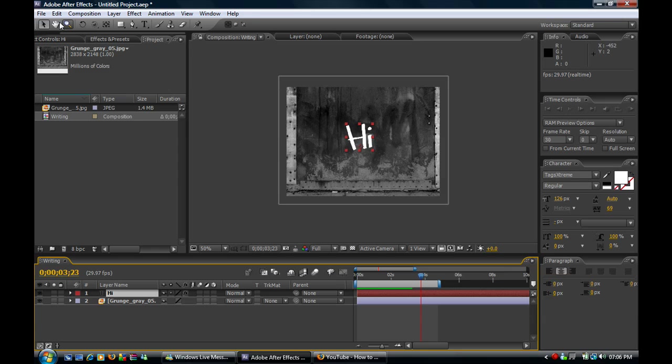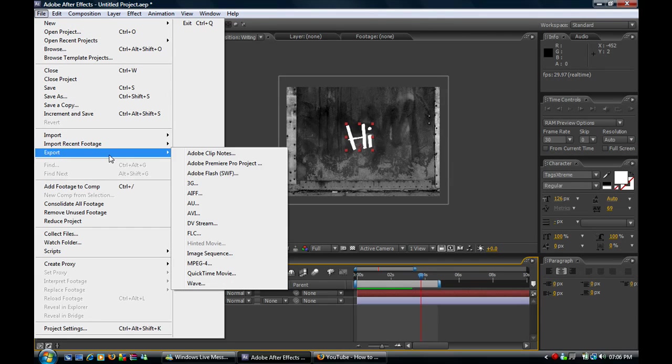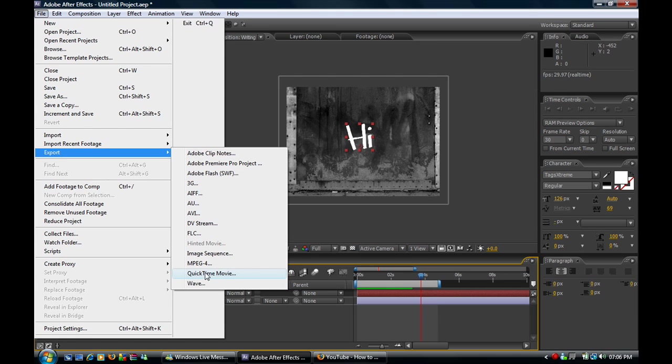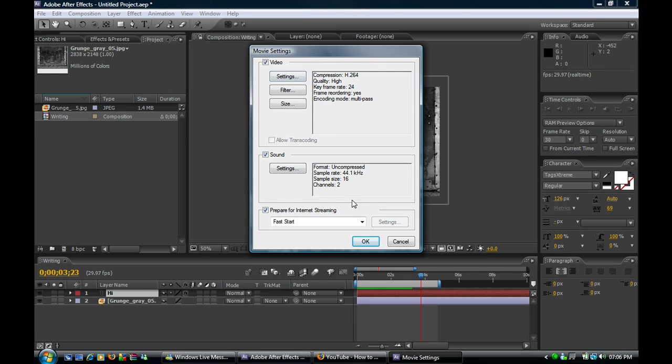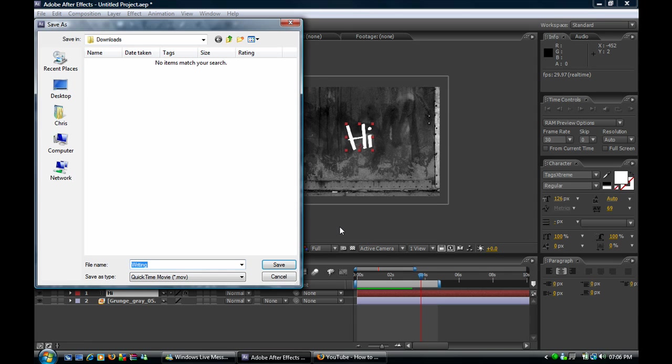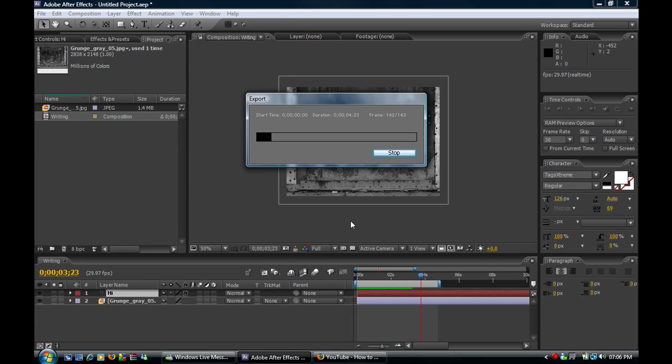So to save it, you go to file, export, and I like to save it as a QuickTime movie so it has the best quality for everything. Just click okay and save.